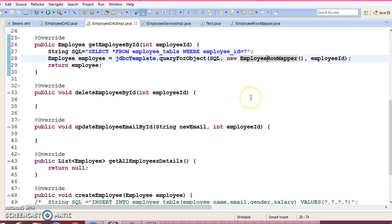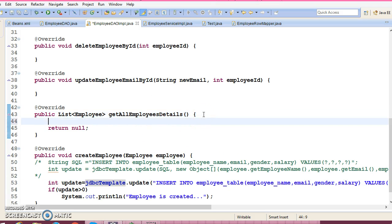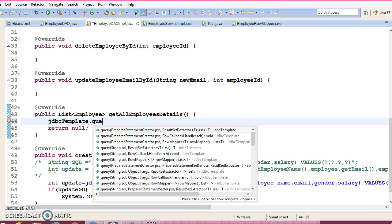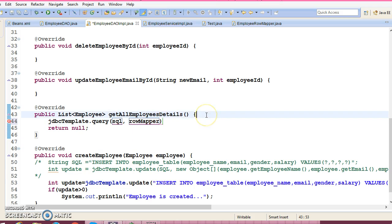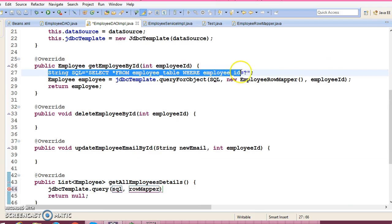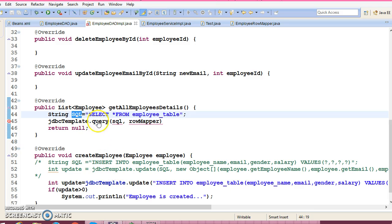Let's complete the Get All Employee Details API. I'm going to make use of JDBC template and this time use the method called query. The query method returns a list. Looking at the available overloads, I'm going to use the one that takes the SQL query as the first parameter and the Row Mapper class as the second. The SQL query is a SELECT operation — we want to select all records from the database, so we write SELECT * FROM employee_table, which fetches all records.